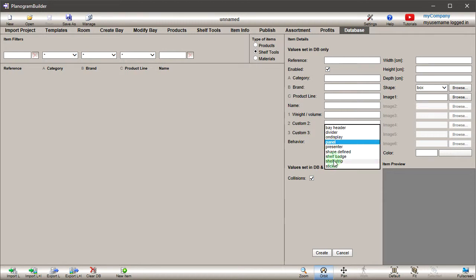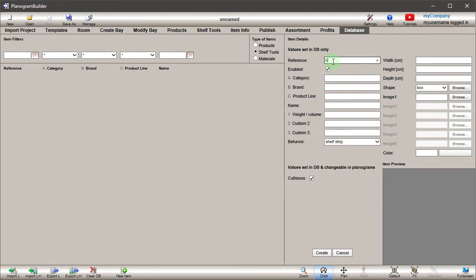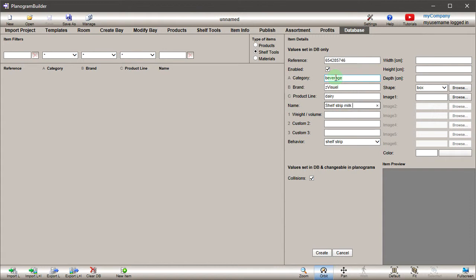Select Shelf Strip for this item. Enter your shelf tool information under Item Details. Make sure to enter the correct dimensions and color.